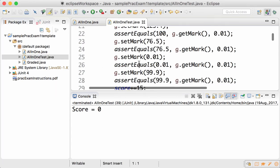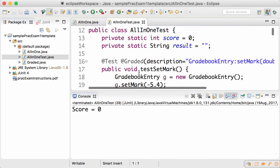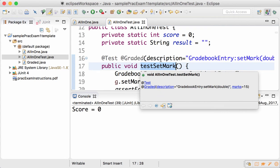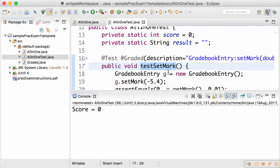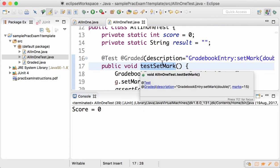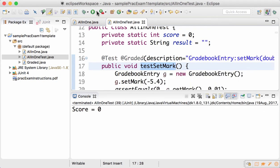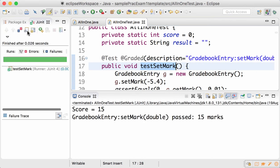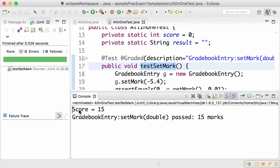You can go to AllInOneTest.java, double-click on testSetMark so you only run that method, and click on run. And you can see that testSetMark now passes and it shows you a score of 15 because one method has passed.